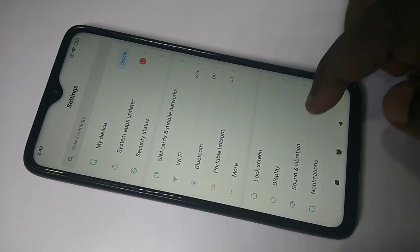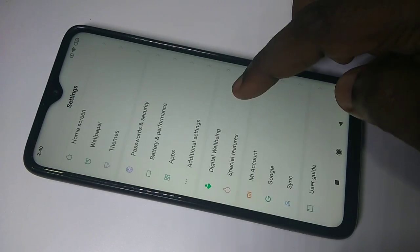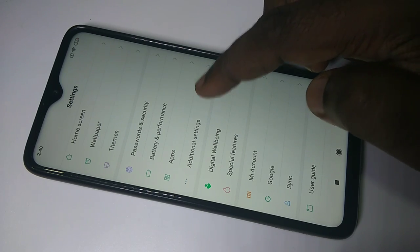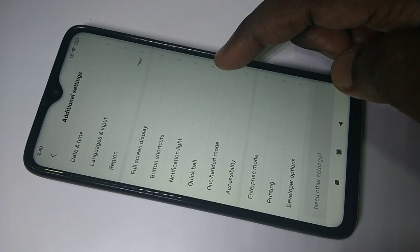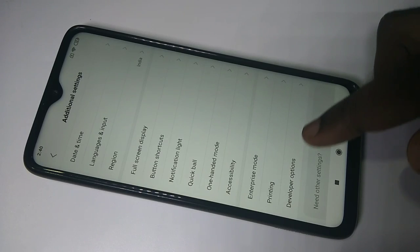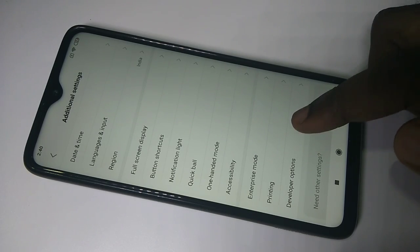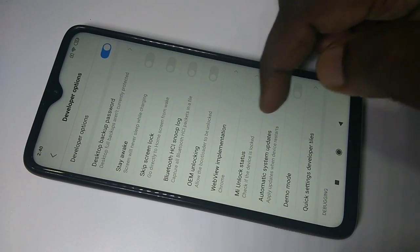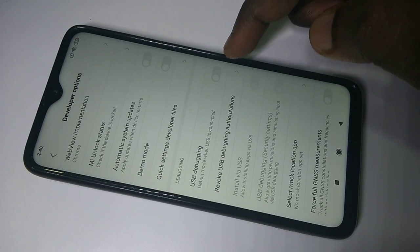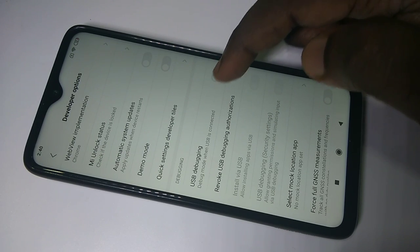Go back, then go down and tap on Additional Settings. Here you can see Developer Options. Tap on that, then go down. There you can see USB debugging.